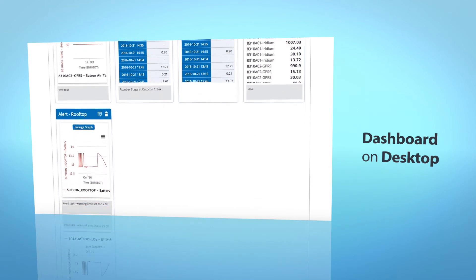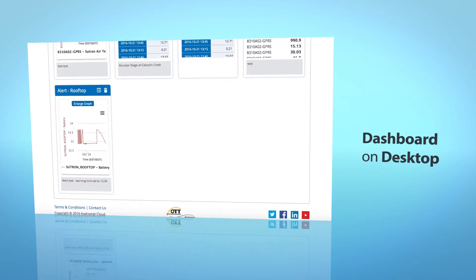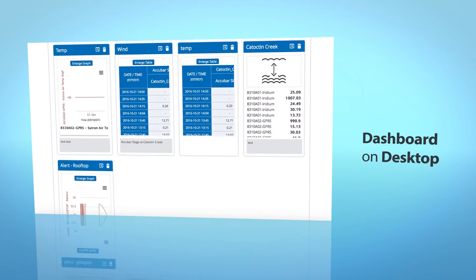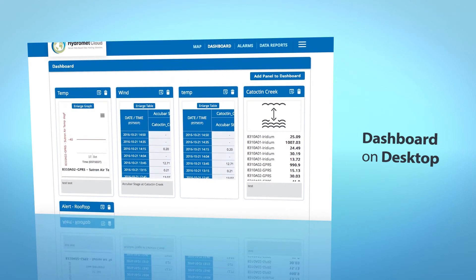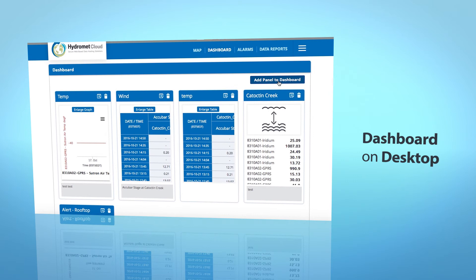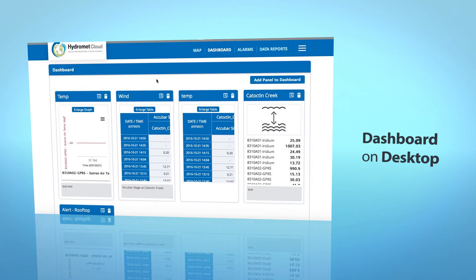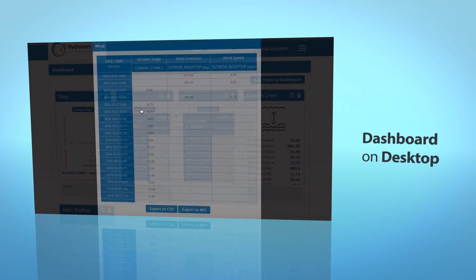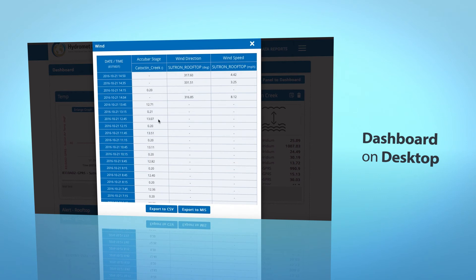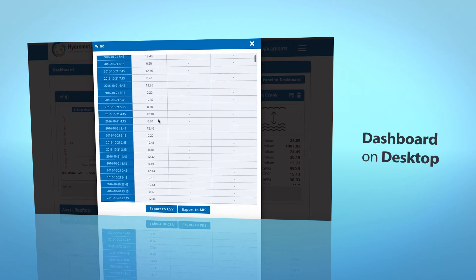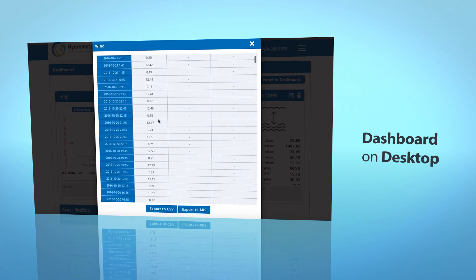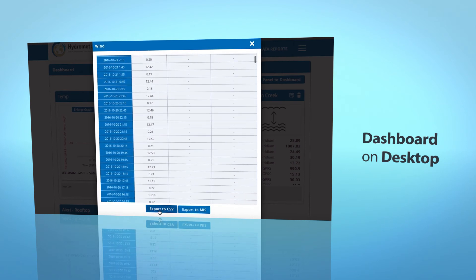Dashboard on Desktop displays your most important data and reports in one place. Add a panel easily and display tabular data that can be exported to CSV or MIS.